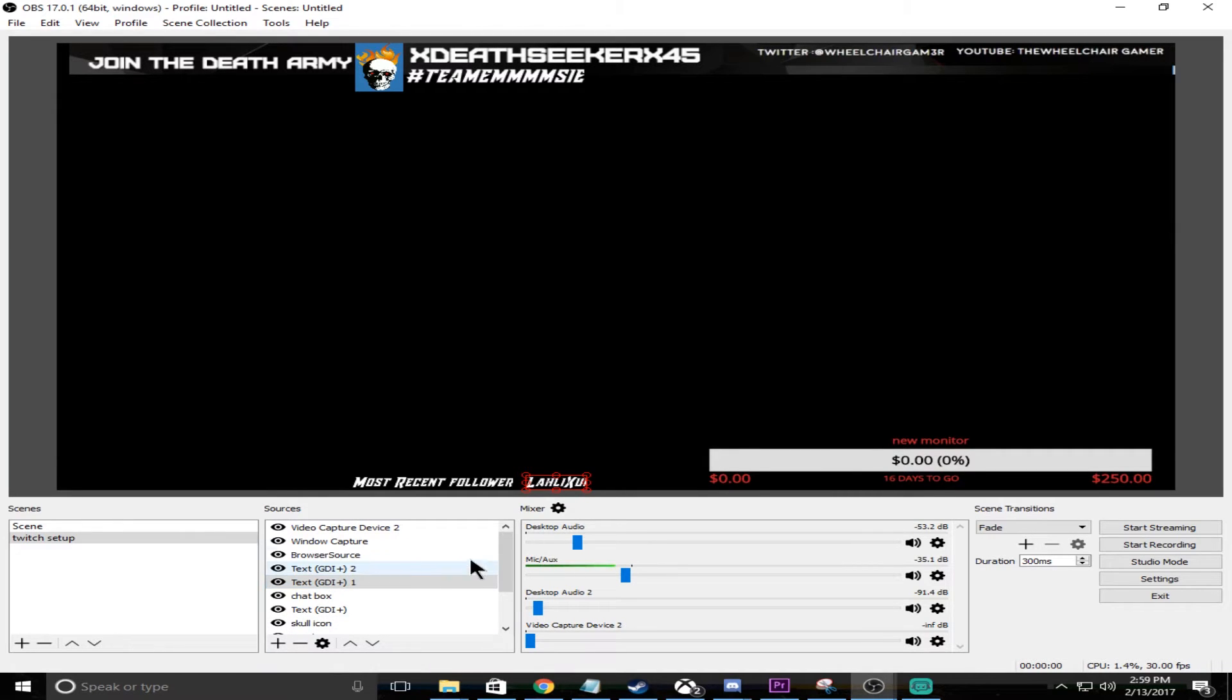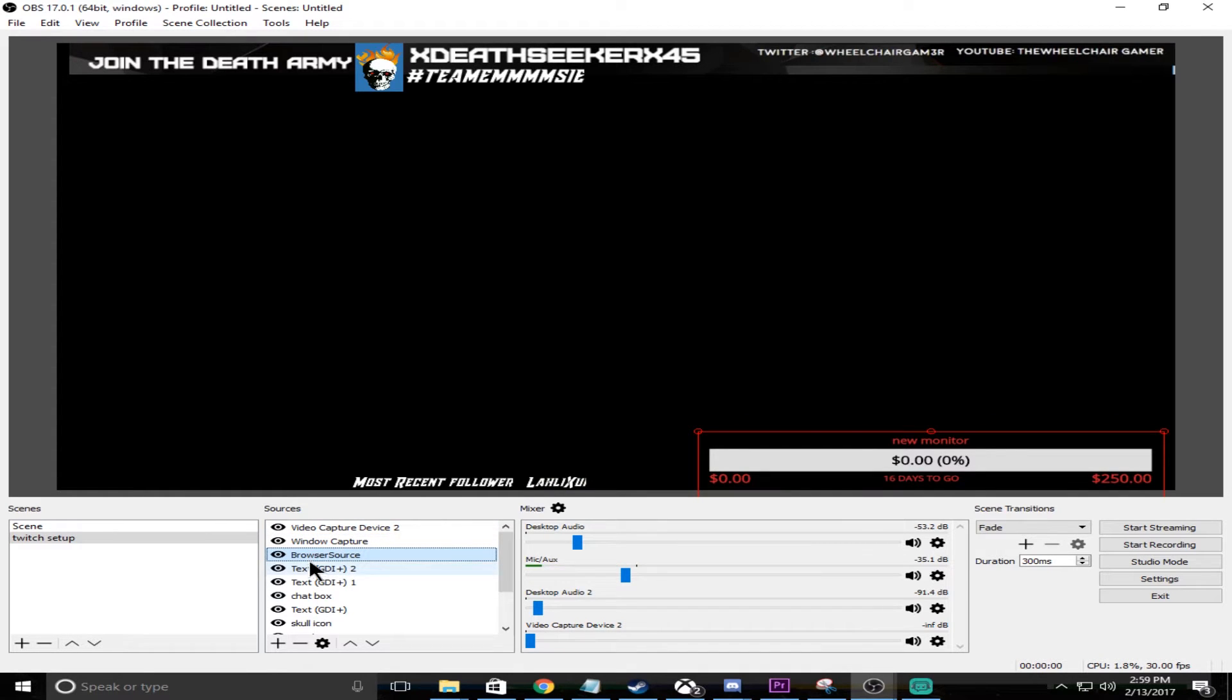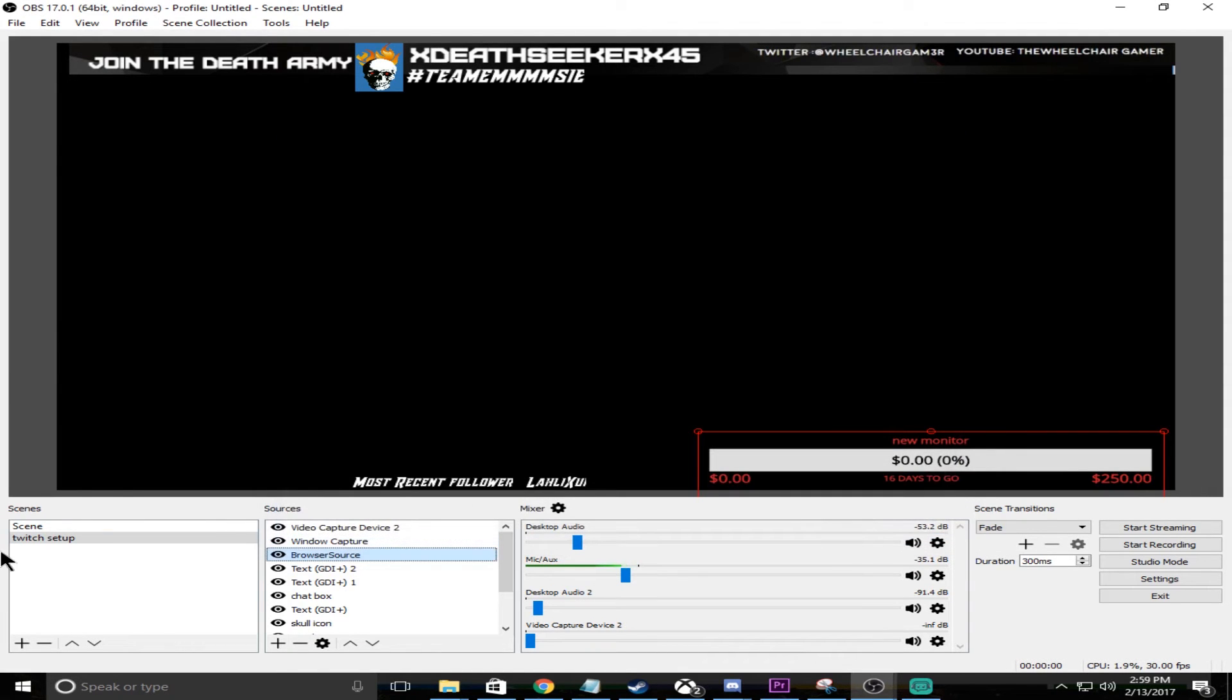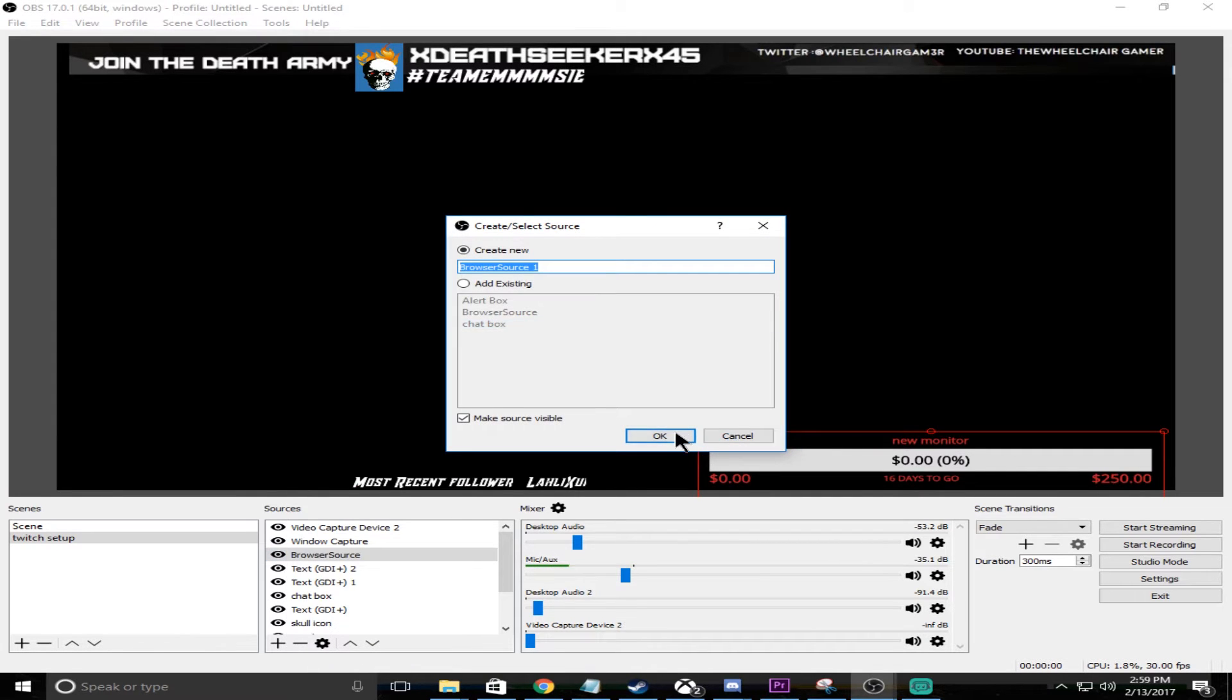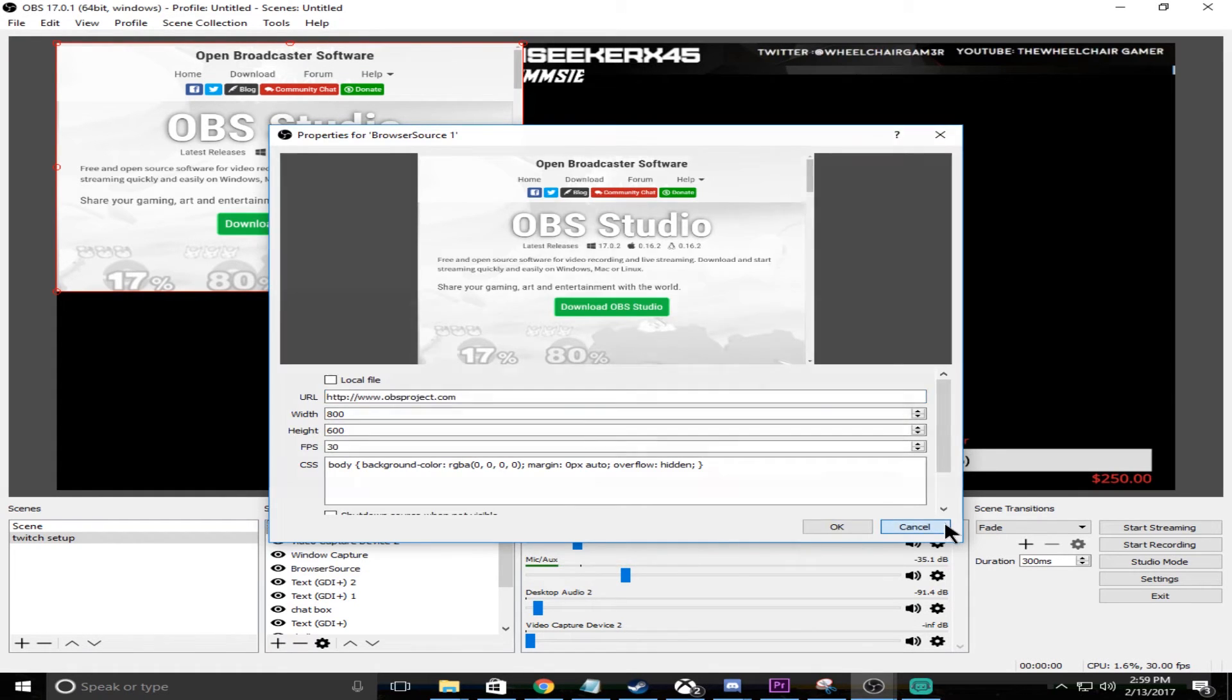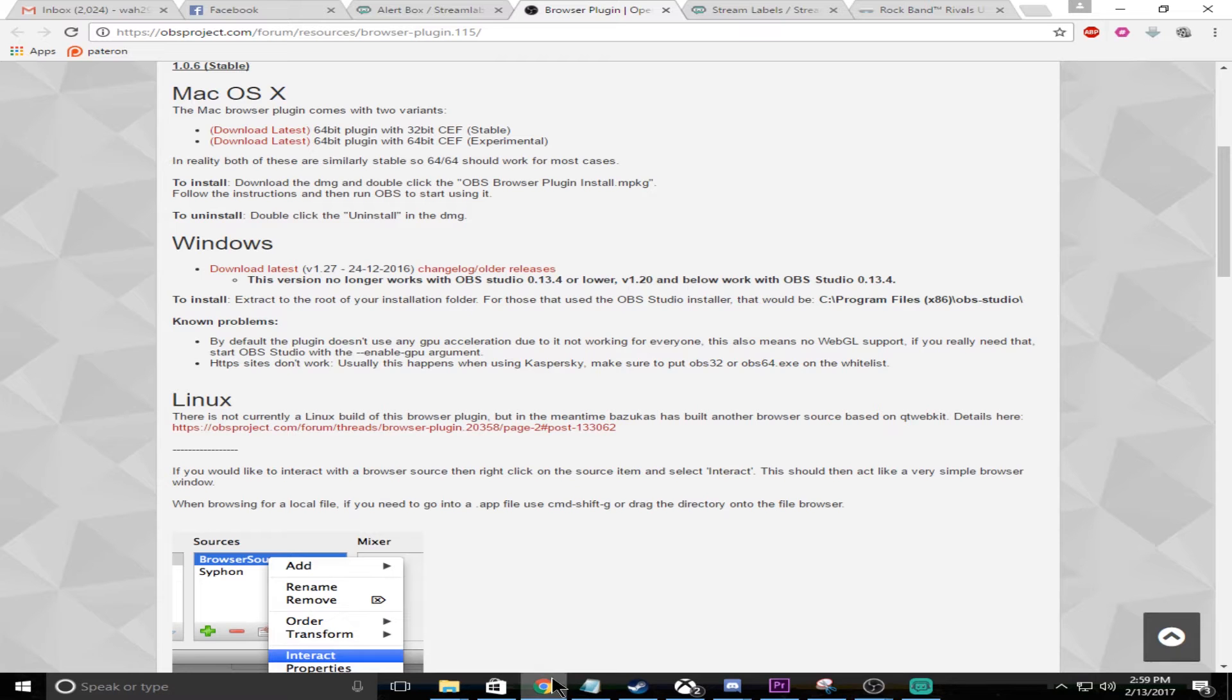Now you're going to go back to OBS here and you're going to have the browser source. So browser source is going to pop up and it's going to have a URL here. You're going to copy and paste that URL from the widget.